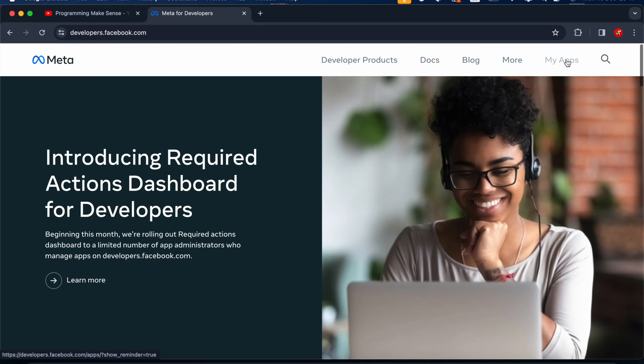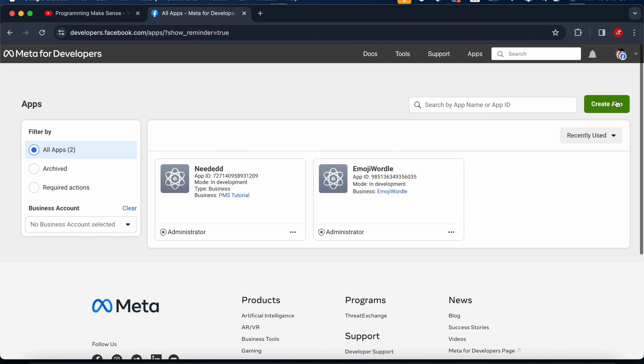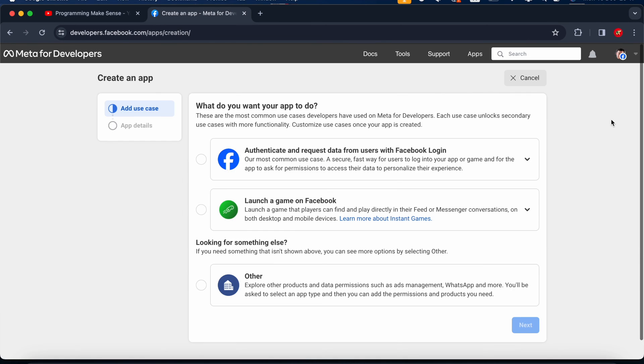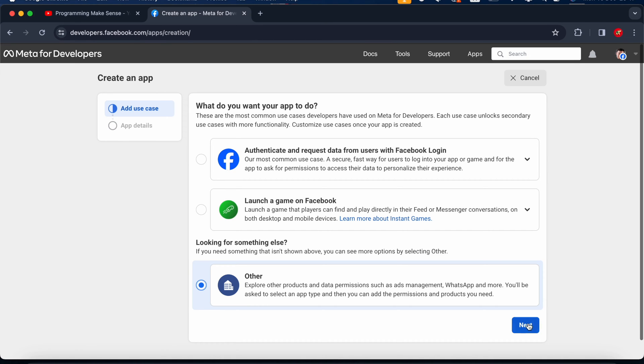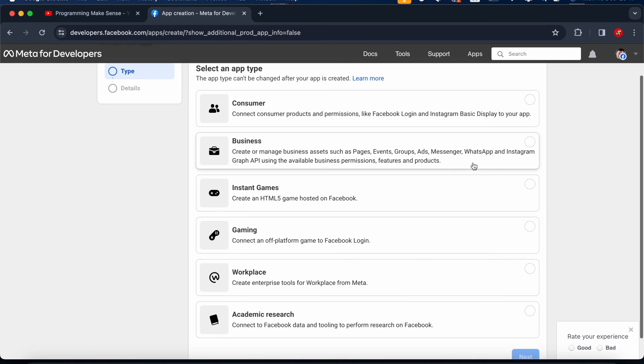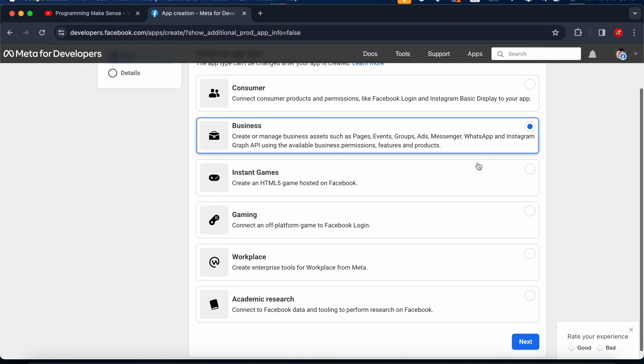I just click create app. Here we have to choose the other because others only contains the WhatsApp. I just click next. We have to choose the business so I just click next.